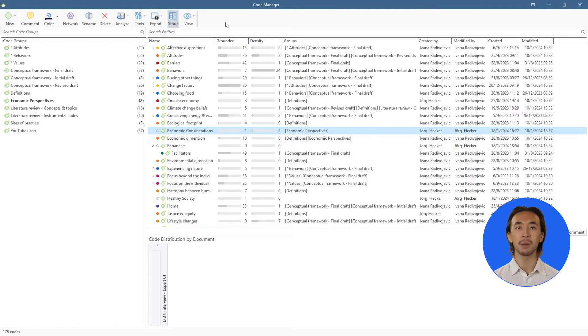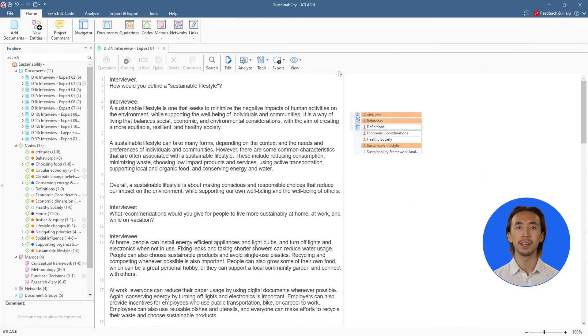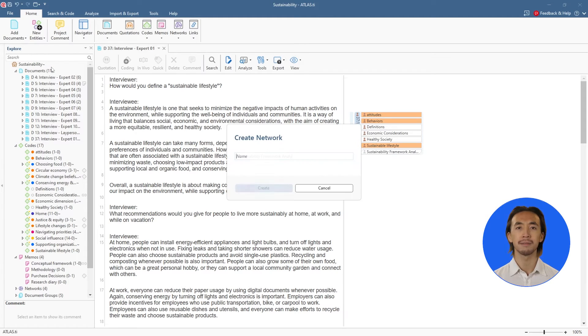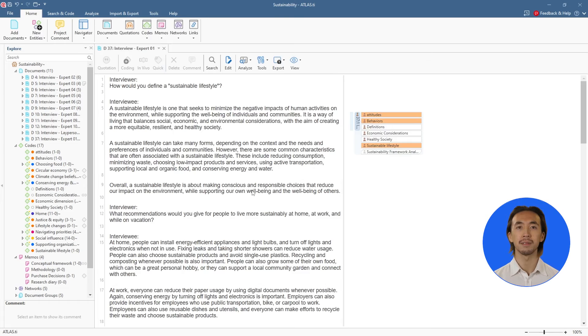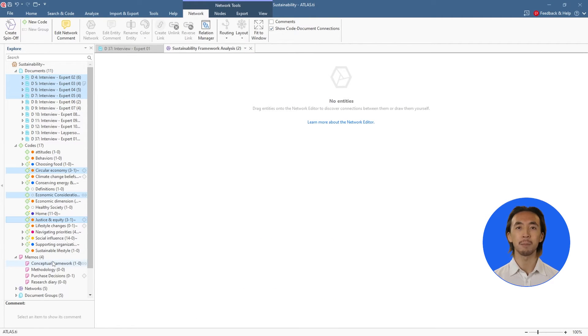A powerful way to engage with our analysis is to create networks. We can create a new network and add any parts of our project by dragging and dropping them into the network.